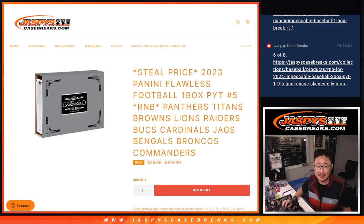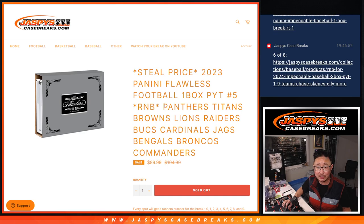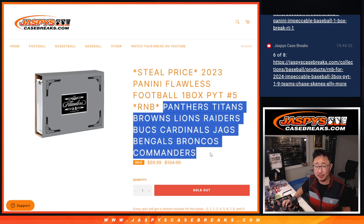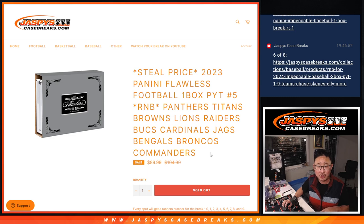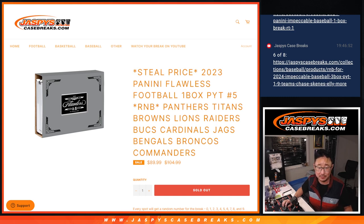Hi everyone, Joe for Jaspi's CaseBreaks.com coming at you with a random number block randomizer for a bunch of teams here. Panthers, Titans, Browns, Lions, Raiders, Bucs, Cardinals, Jags, Bengals, Broncos, and Commanders.